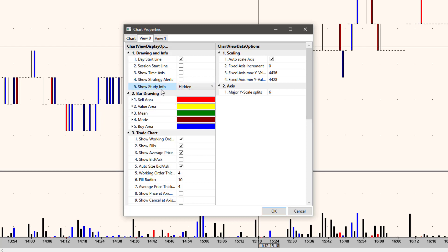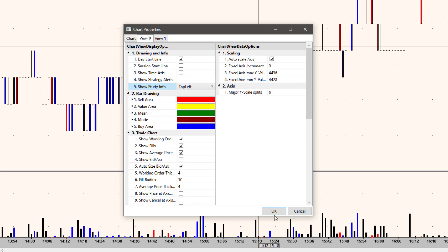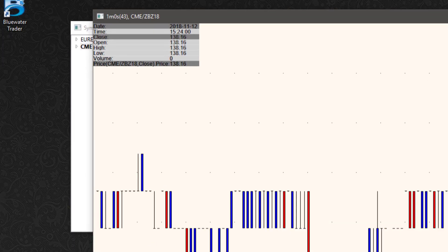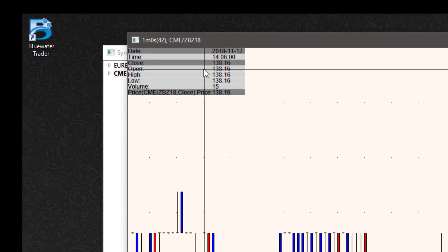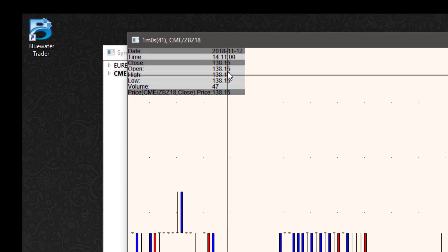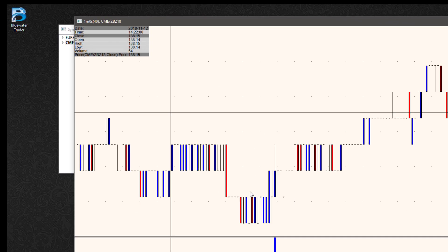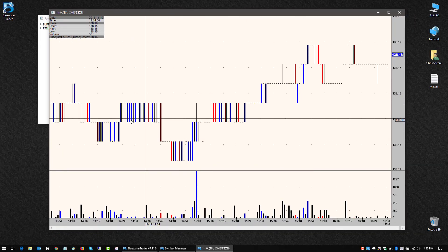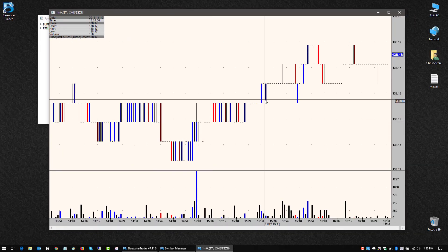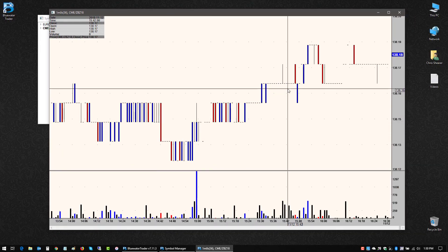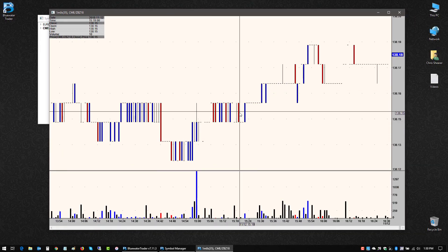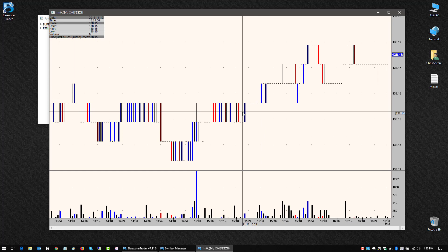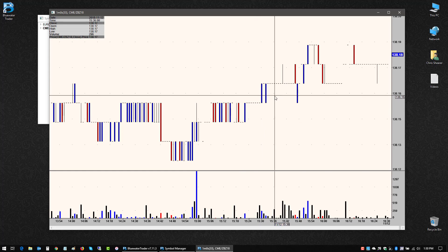So for instance, show study info. If I want to show more information on the fly up here in the bar pane, I'm going to go to top left and click OK. And now I have some bar info up here. So when I go over different bars, it'll show me info about those bars open high low close and volume and so forth.